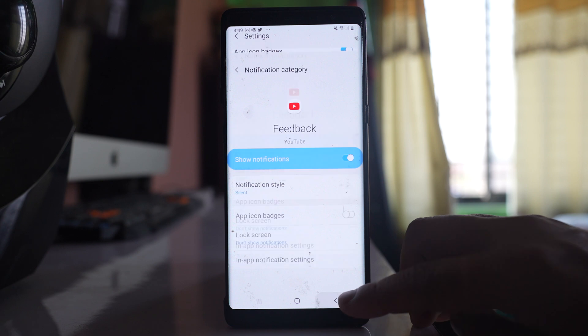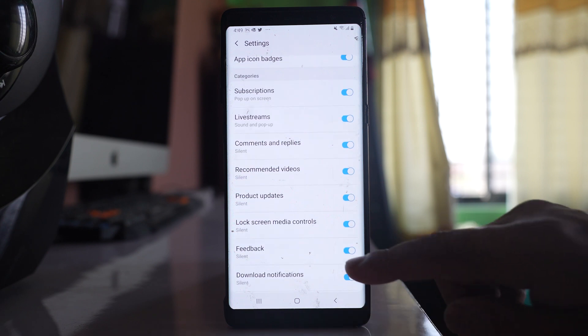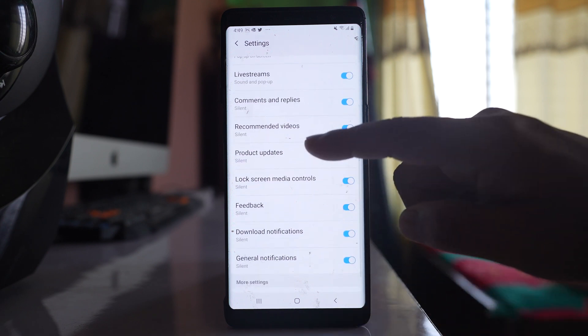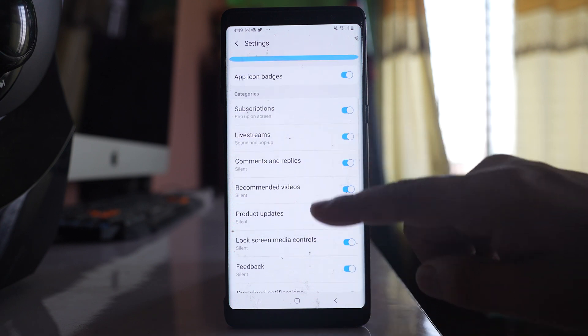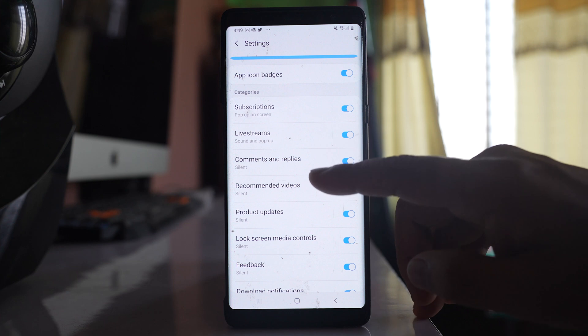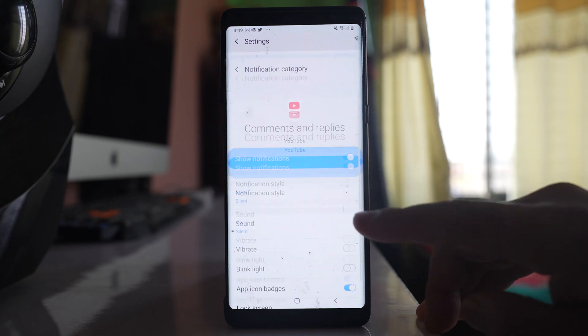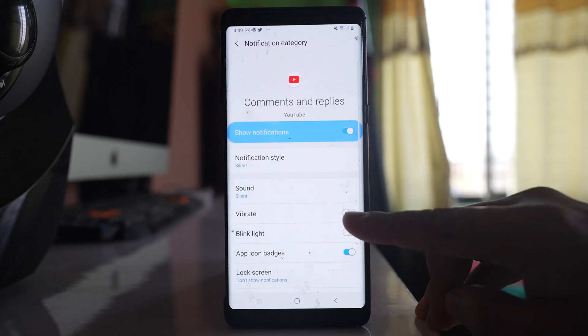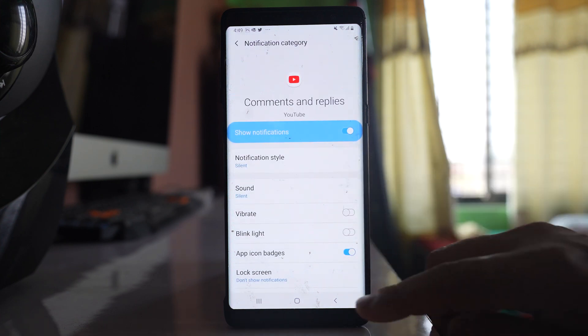Now there might not be vibration for all the categories or all the functions. Just whichever function has vibration, turn it off.